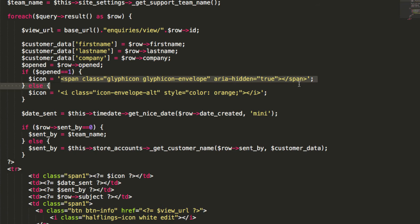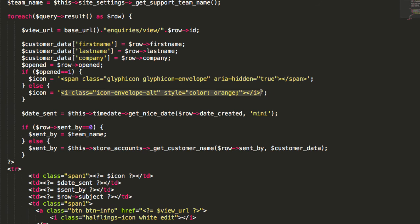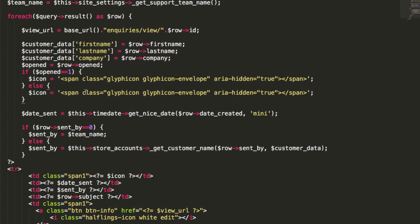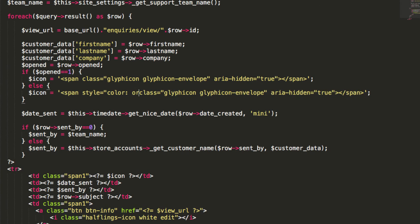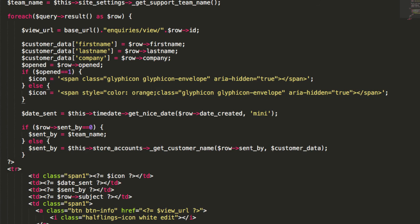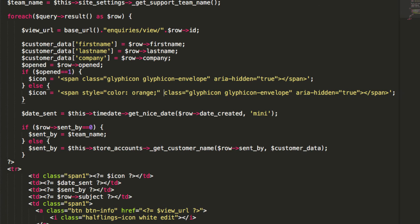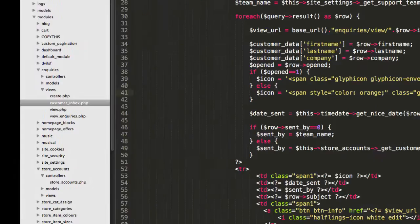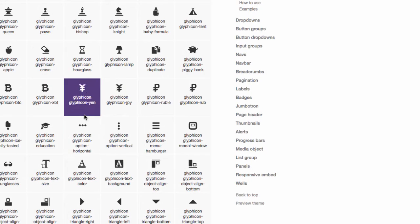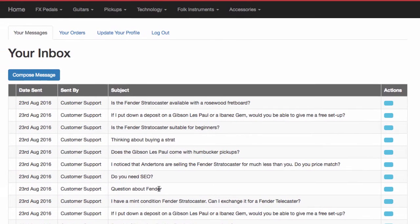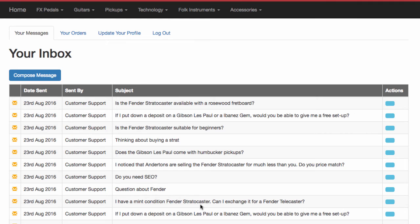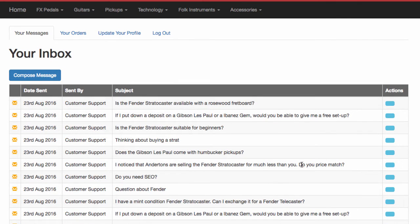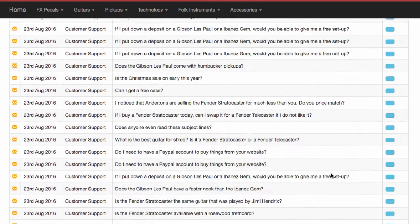But if it's not open, if it's a brand new message, then they're going to get an icon like that. But it's going to say style equals color orange. Save that. Let's have a look. So that's not too bad. I'm actually quite happy with that. And now I suppose we just need to fix this part at the end here.